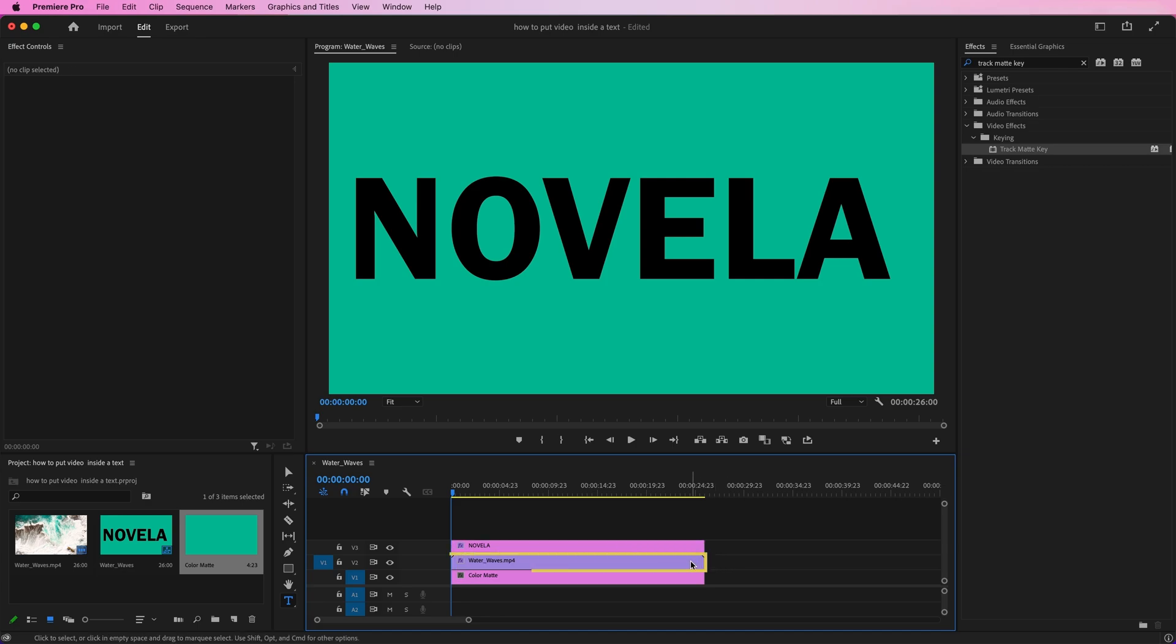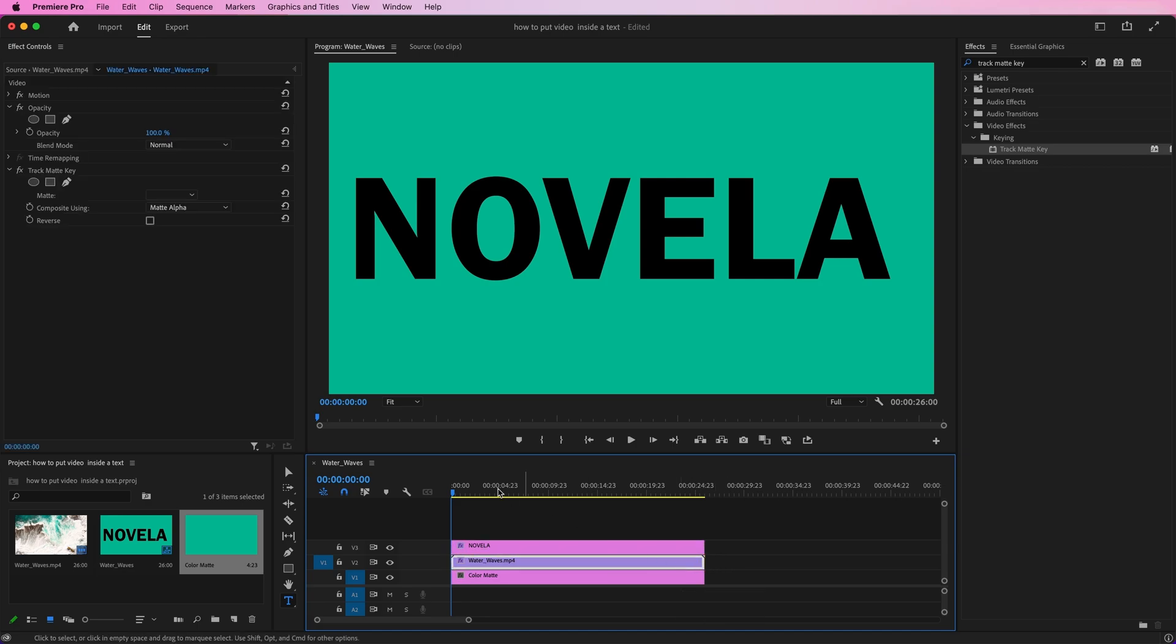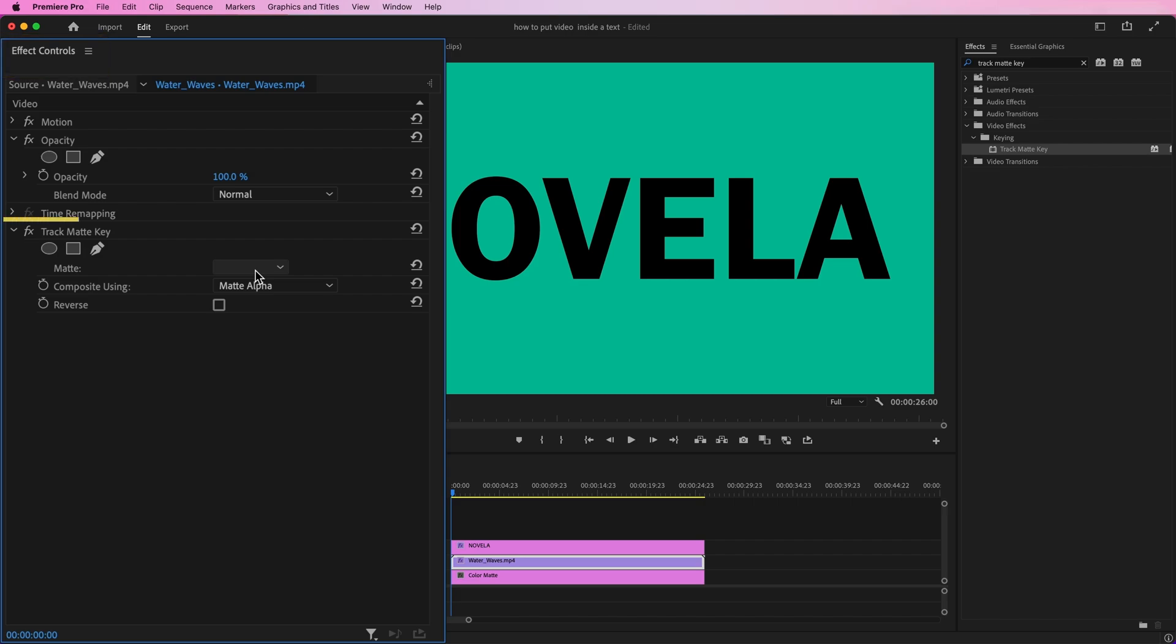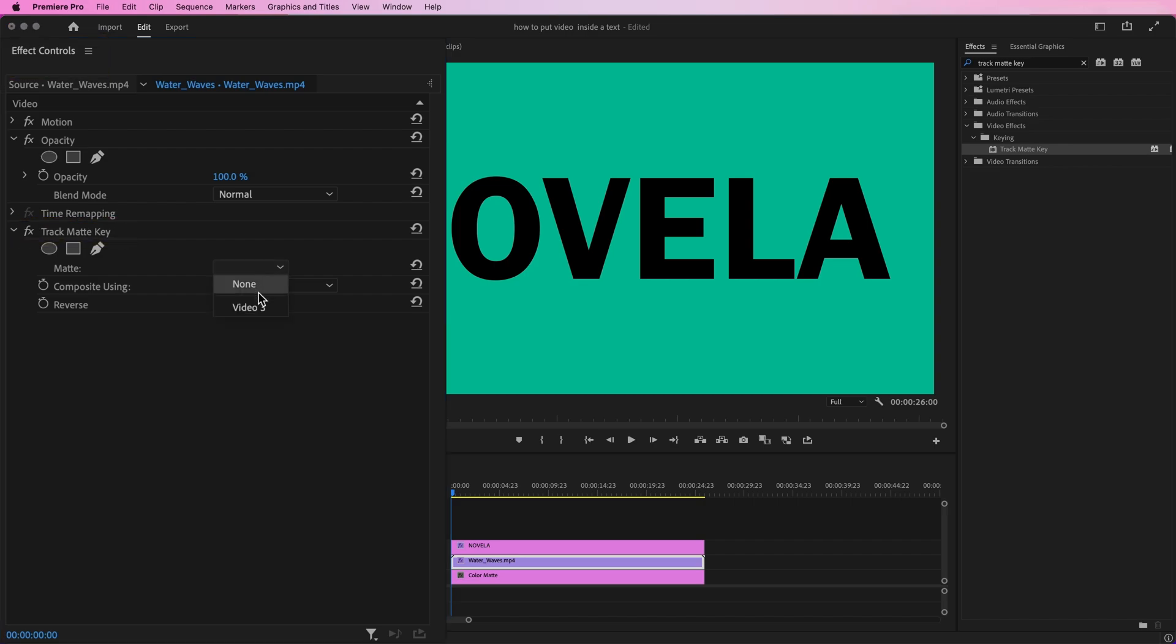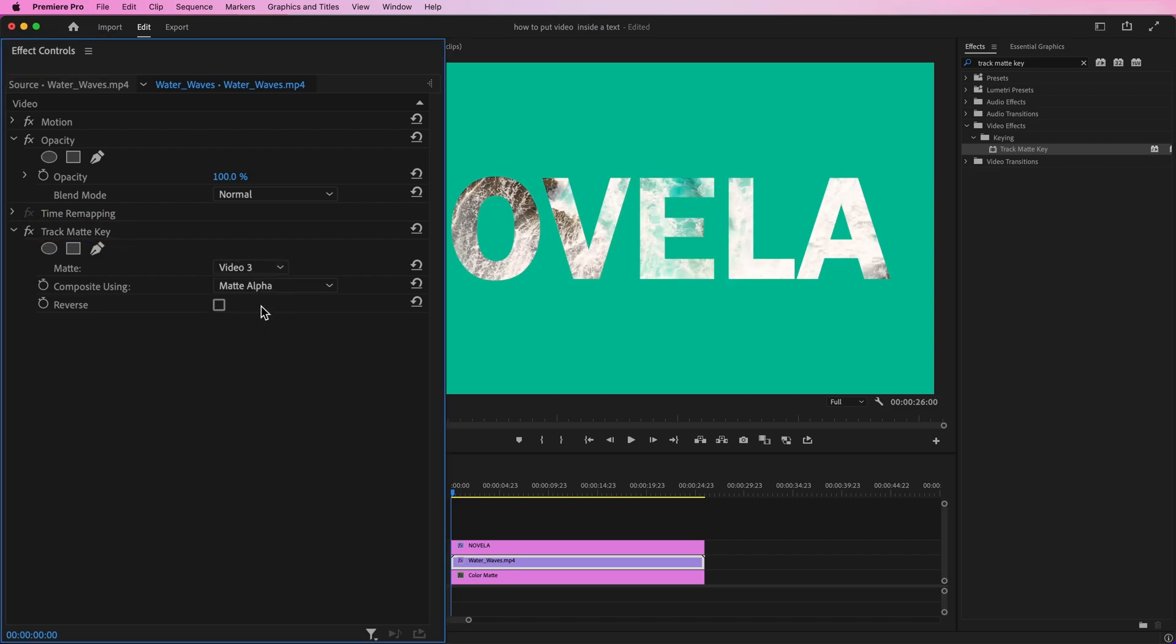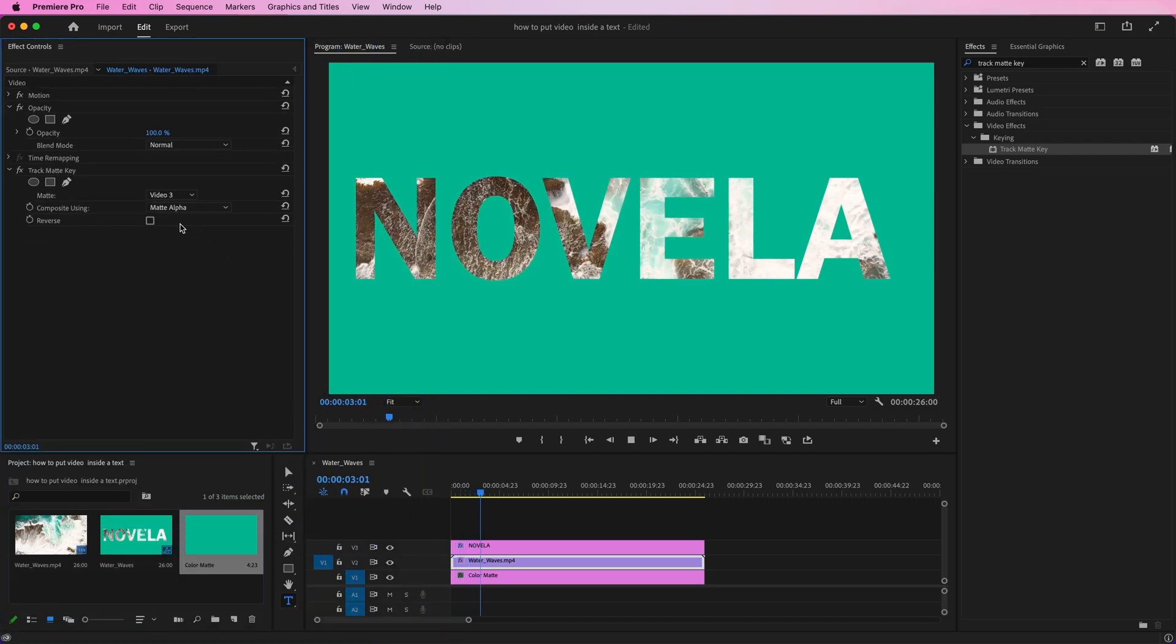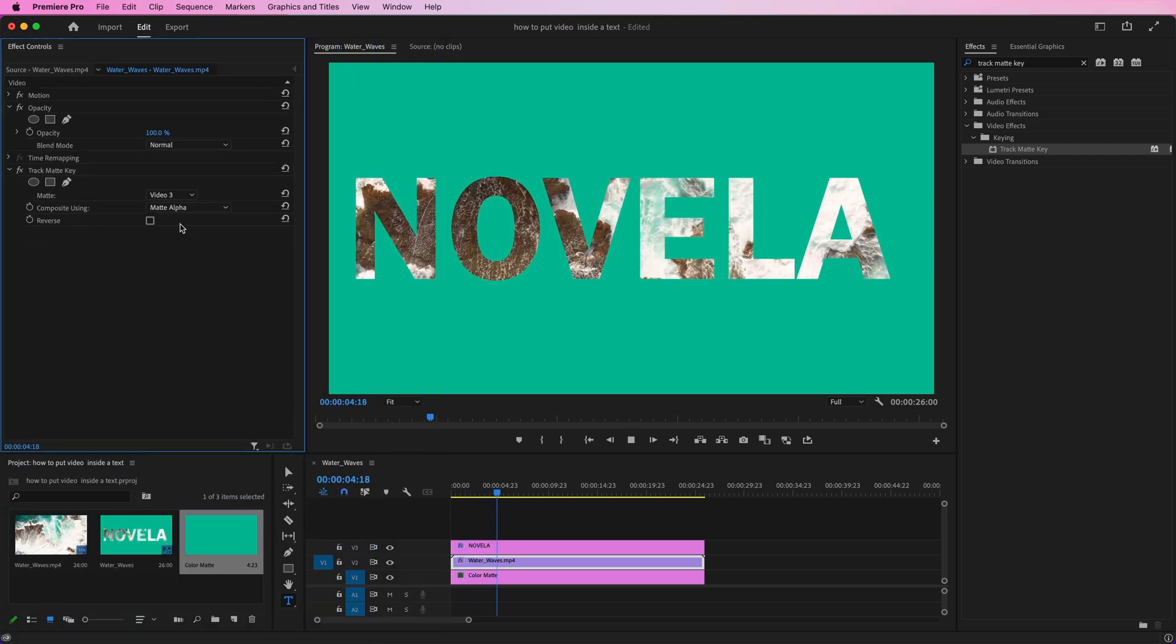Finally, let's reselect our video clip and go back to Effect Controls. Then Track Matte key, and change the matte to V3, as our text is now on V3. Now we have the video inside text with a background.